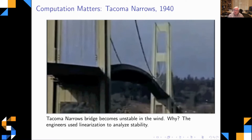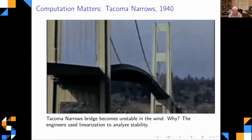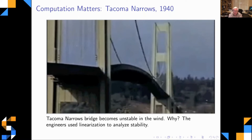Linearization applies for small changes. If you compute the eigenvalues of the linearized system and they're all stable — all less than one in norm — you conclude the system is stable. If you have an unstable eigenvalue, the linearization would predict explosive oscillations. They computed the eigenvalues, they were all stable — so they concluded it was fine.